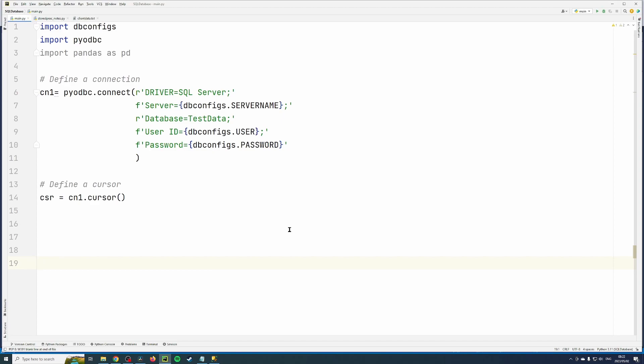Hi guys, today we're going to talk about using a stored procedure to write data to a database. As you can see, I'm using some of the code from my previous video. I've imported a db configs file.